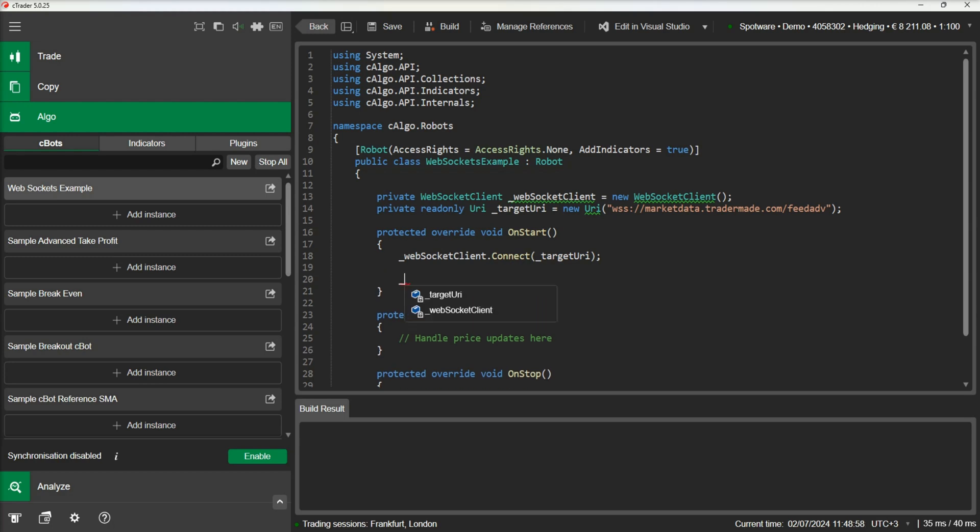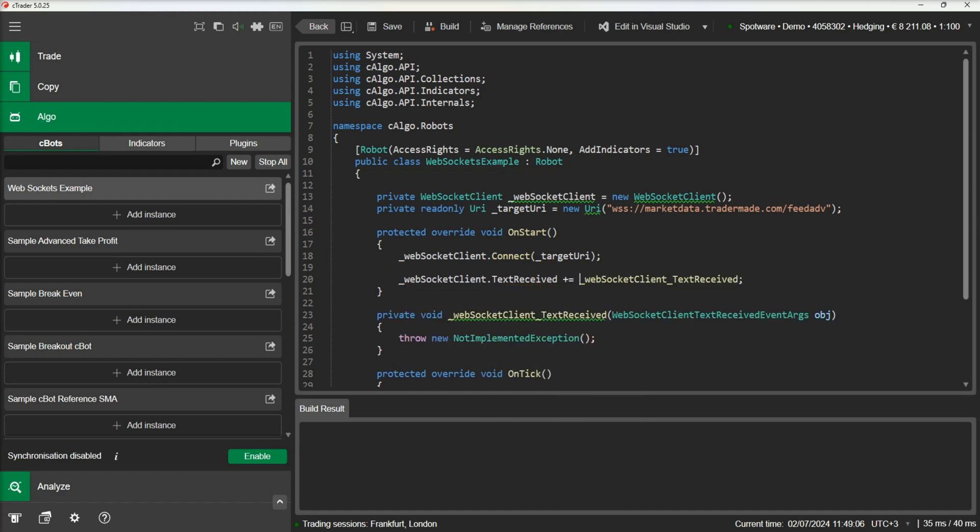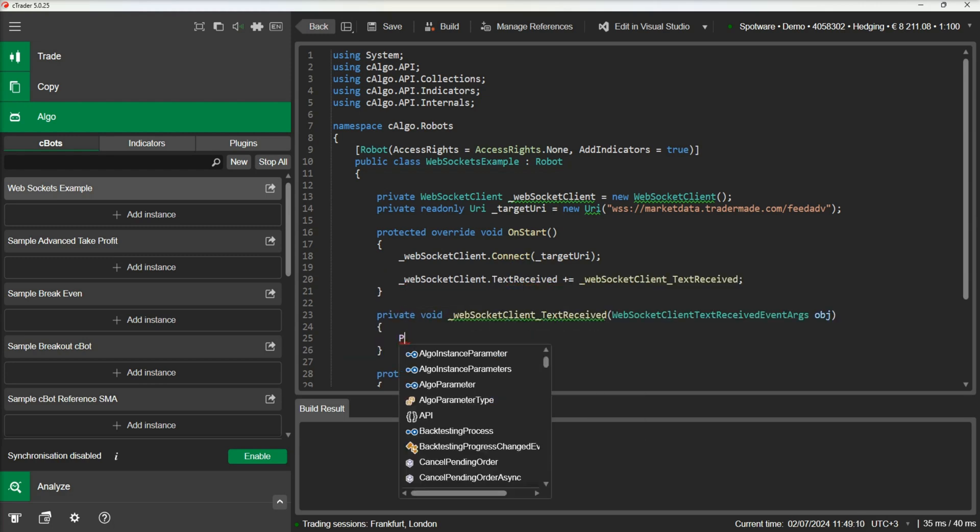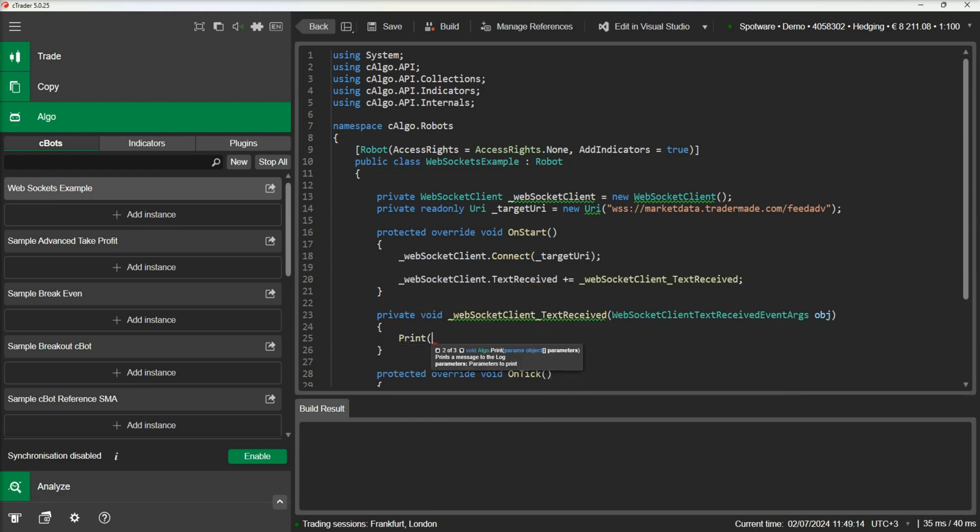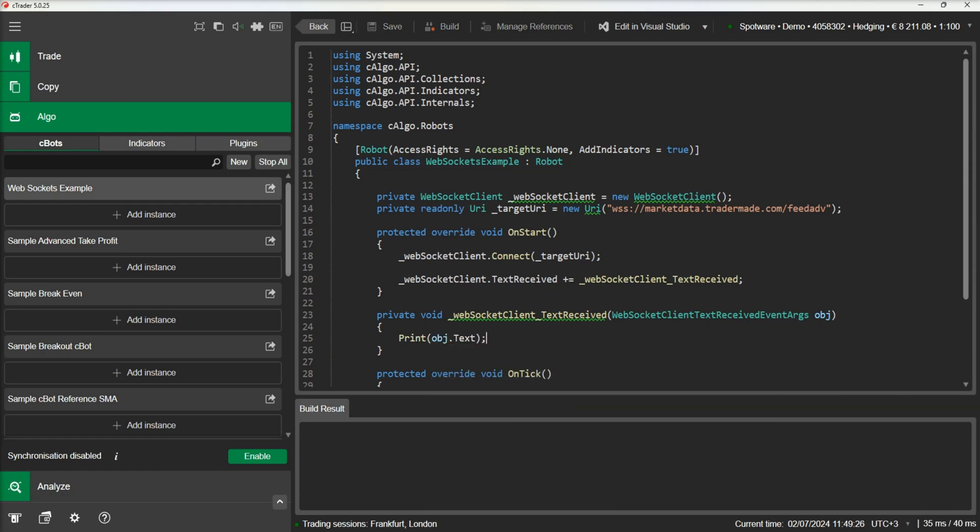We will also subscribe to the text received event. This event is raised whenever text arrives to our application through the connection. In the text received method, we will print the message received.